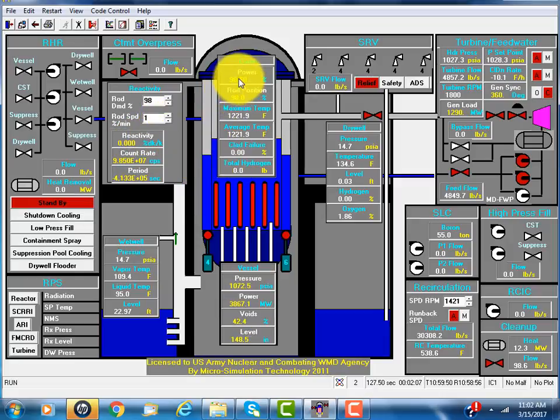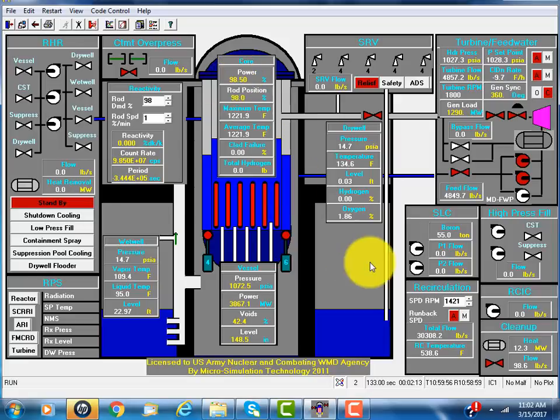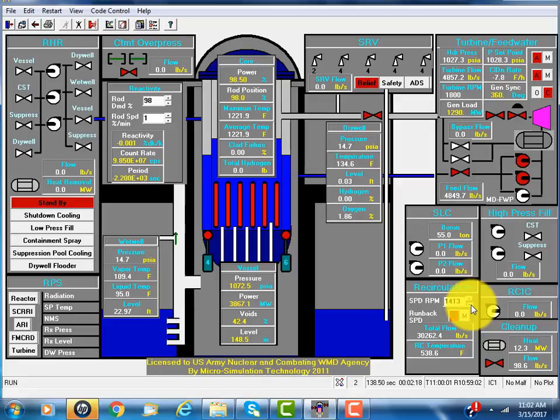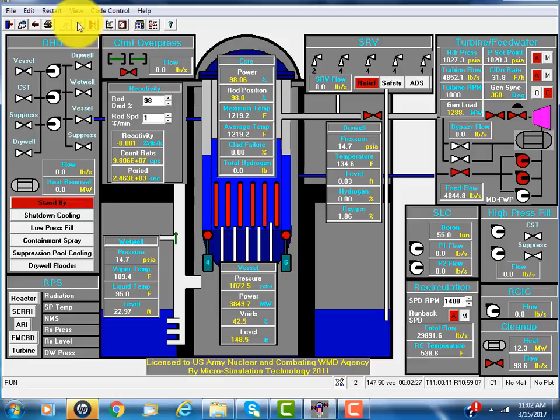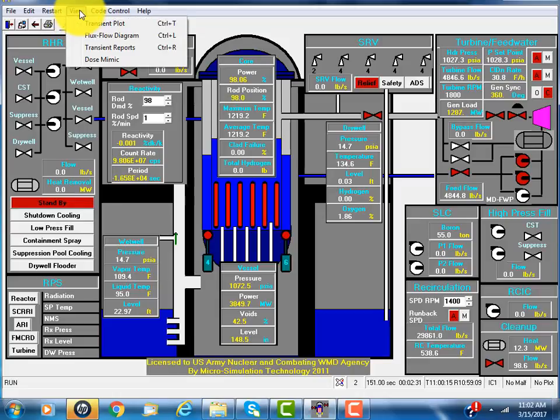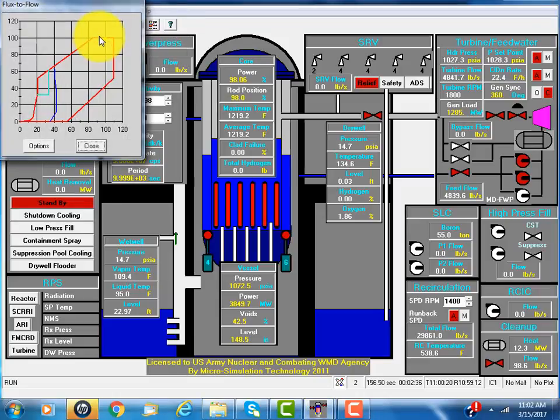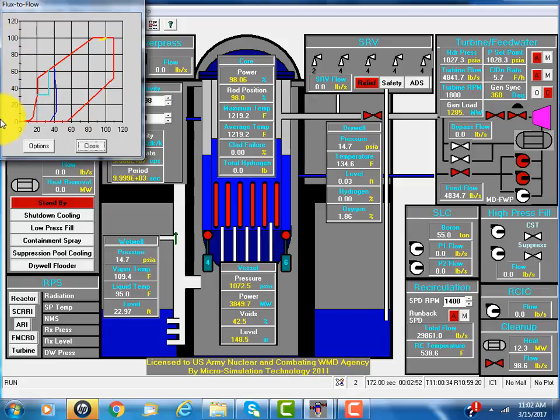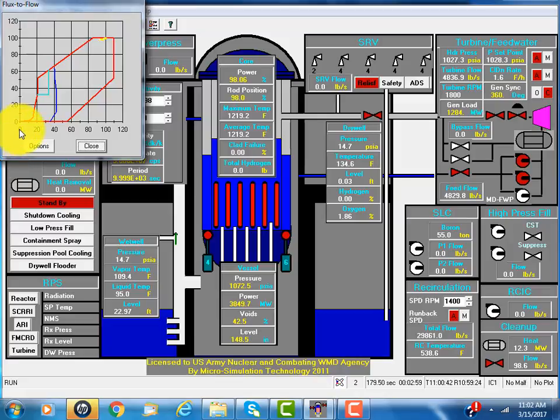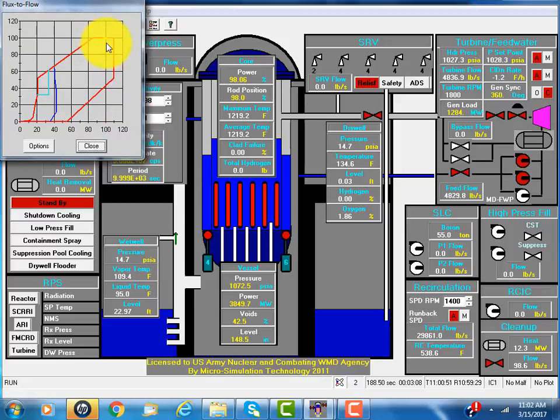Originally it's 100%, now power dropped to 90%. Suppose we reduce further, there's more reduction in power. We can view flux and flow map. The vertical axis is the flux, neutron flux, 0 to 120%. The horizontal axis is the flow, core flow. They're both 100% originally.